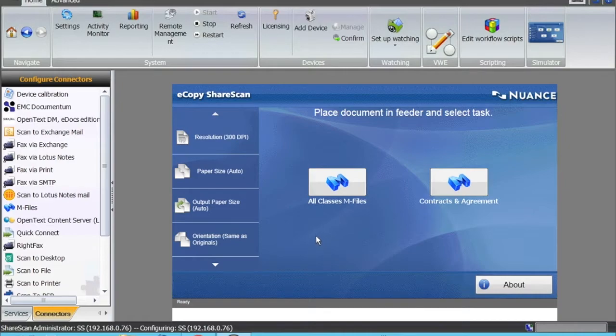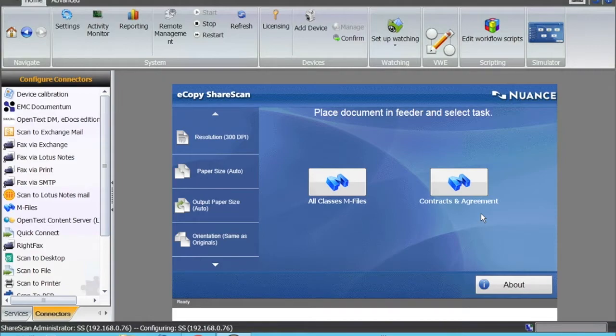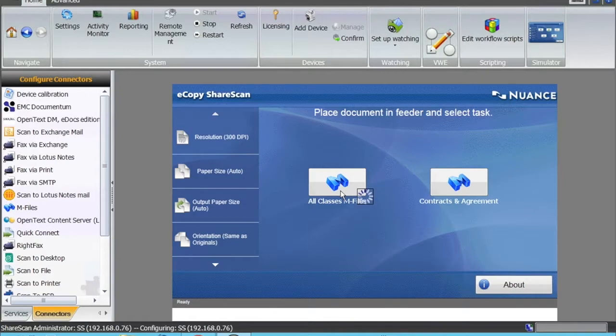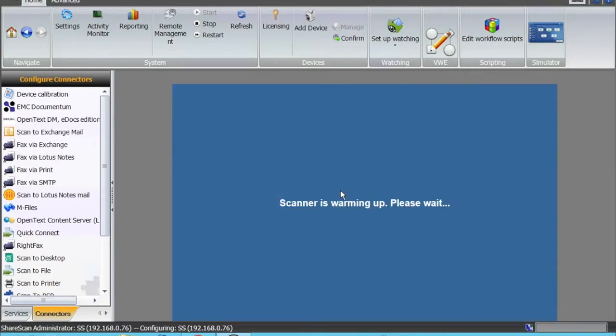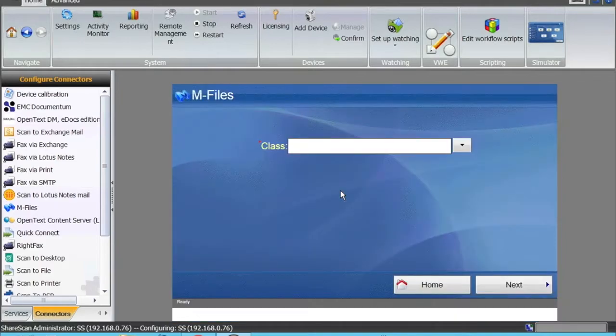As with all other connectors that we have for eCopy ShareScan, there are multiple profiles that you can create to scan. I have created one profile which allows me to scan to all the classes that are available, and I will show you another workflow in which I have a dedicated class.